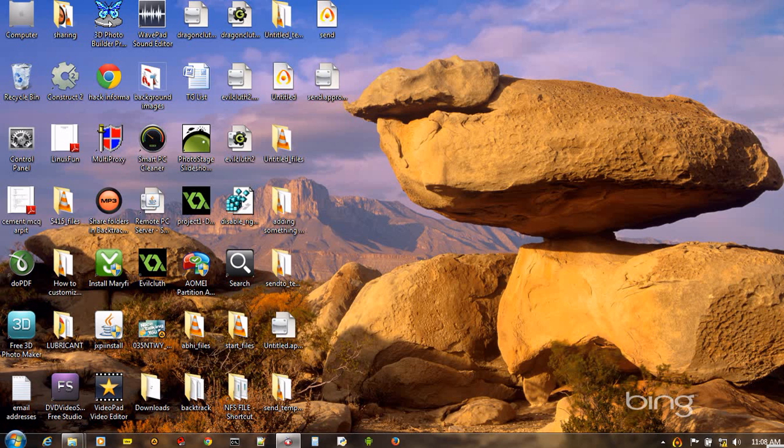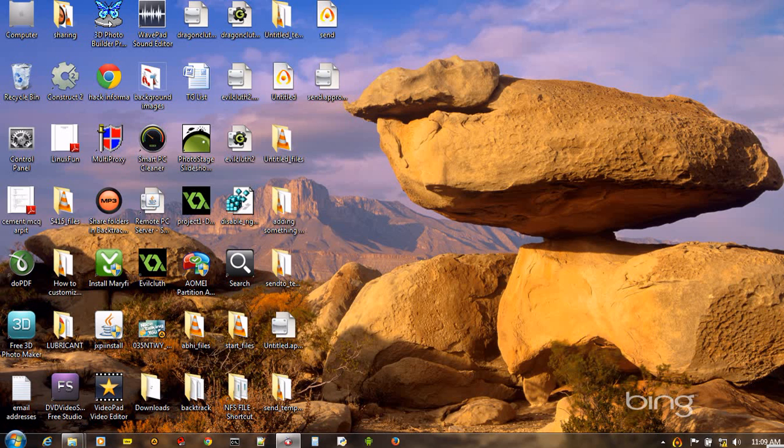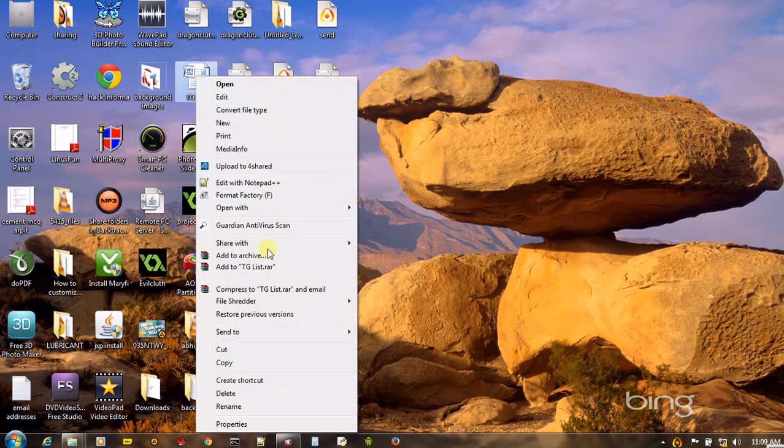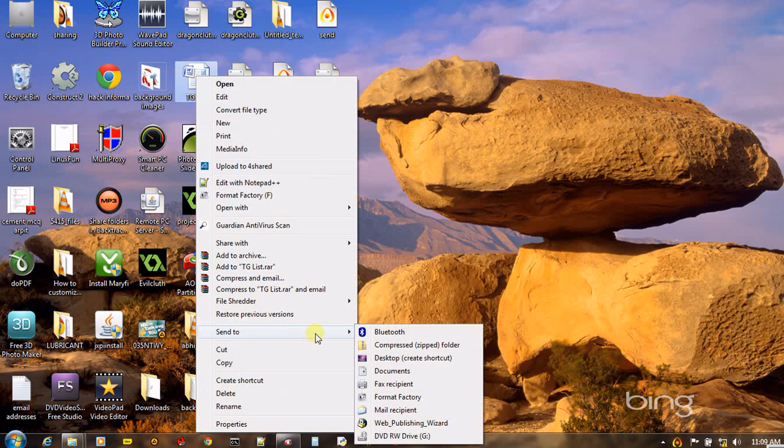Normally whenever you right-click on any file or folder in Microsoft Windows, in the popup menu there is a send to option. That allows you to send the selected file or folder to some other application, folder, or device. For example, it may be possible to send a file to Bluetooth, desktop, and other places also.